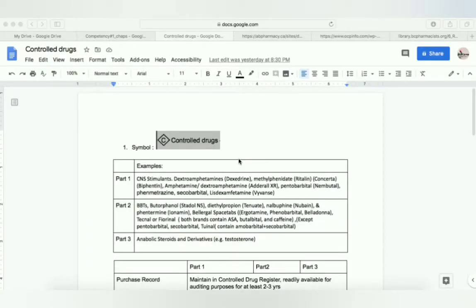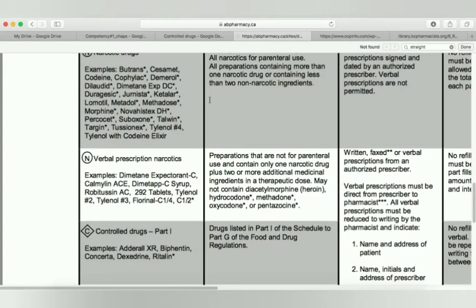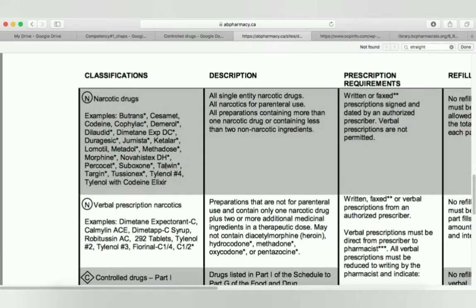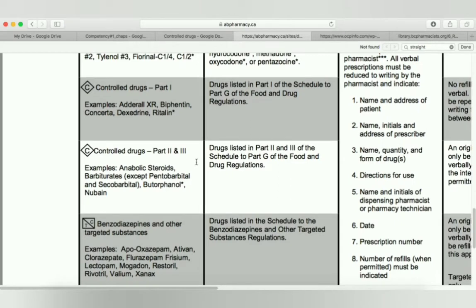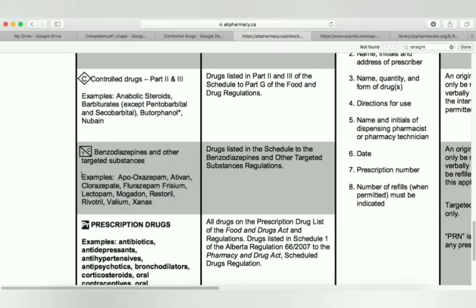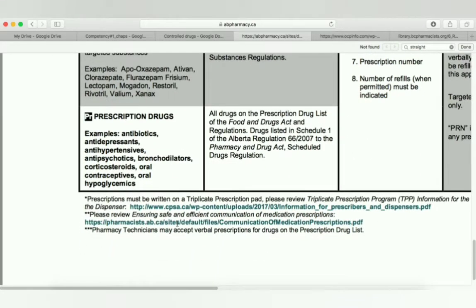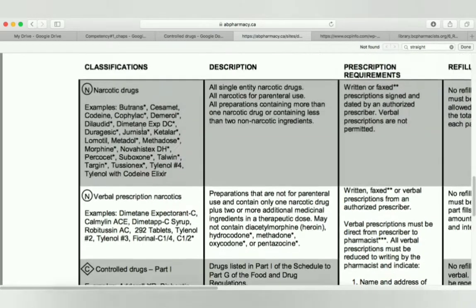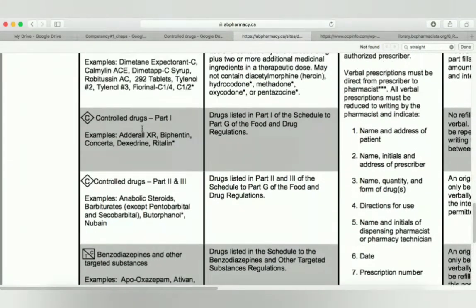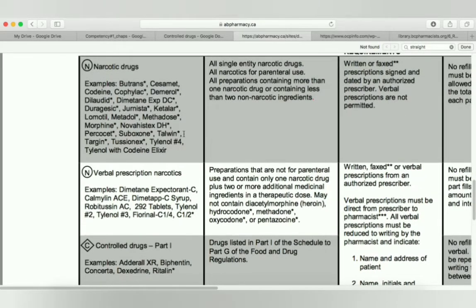Hello friends. Today we will talk about some laws in pharmacy about some categories of medicines like narcotic drugs, verbal prescription narcotics, control drugs part one, control drugs part two, benzodiazepines or other targeted substances, and prescription drugs. In this video we will see about Canadian laws for these categories of drugs. Among all of them, today I will talk about control drugs only, and in later videos we will cover narcotics, FDA, CDSA, etc. It comes under pharmacy law.